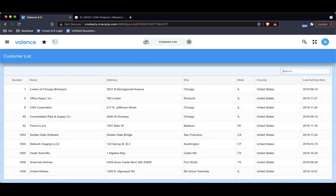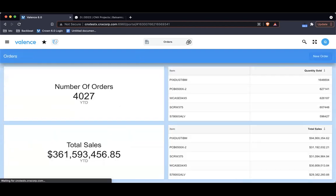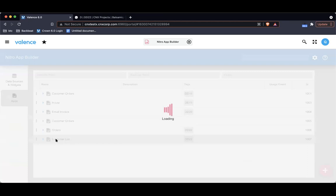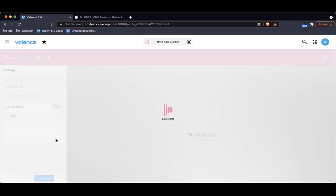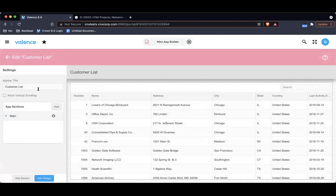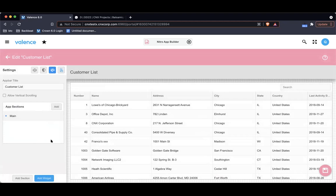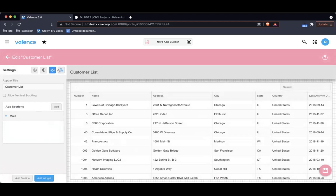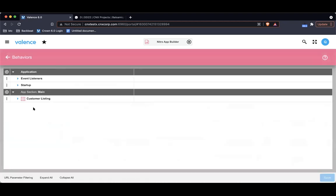Let's just make sure that that part is working. When I click new order, it's launching the customer list application. So let me go back and we'll continue on. Now I'm going to focus on the customer list application.